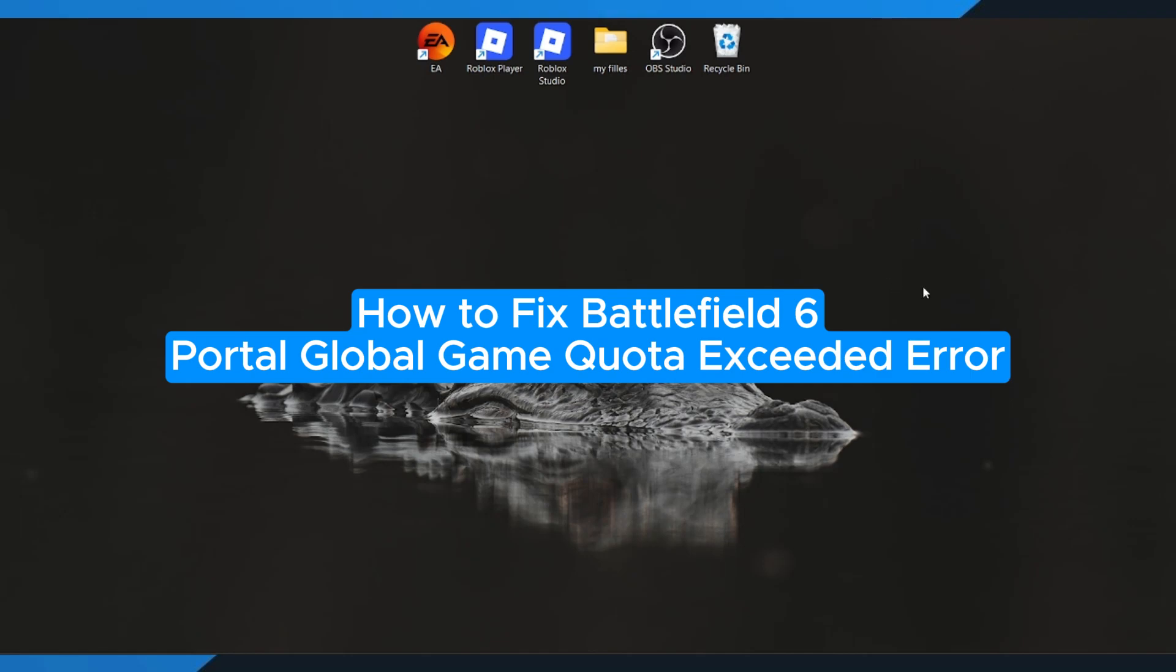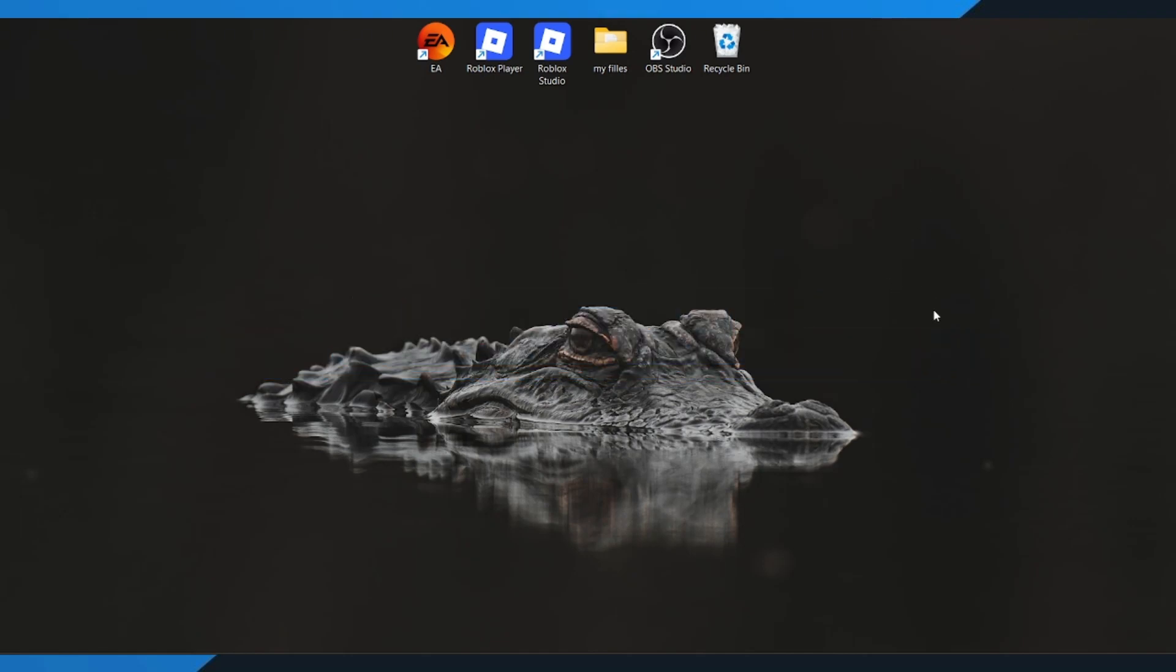How to fix Battlefield 6 Portal Global Game Quota Exceeded Error. Hey everyone! In this quick tutorial, I'm going to show you exactly how to fix the Battlefield 6 Portal Global Game Quota Exceeded problem. If you keep getting this error and can't join any matches, just follow along step by step and we'll get it sorted out.